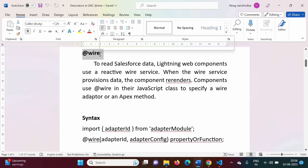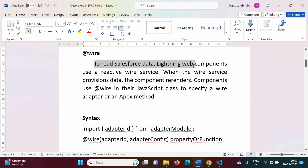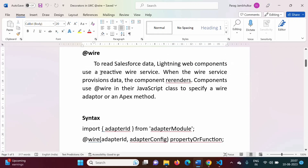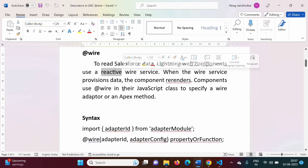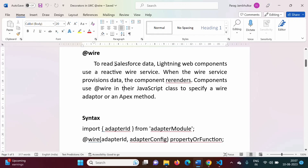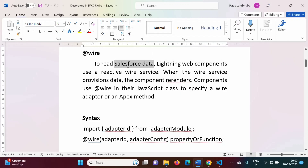For what purpose is the @wire decorator used? To read Salesforce data, Lightning Web Components use a reactive wire service. We have already seen what we mean by reactive — if there is any change in Salesforce data, those changes will get reflected in the component. That is called reactive.